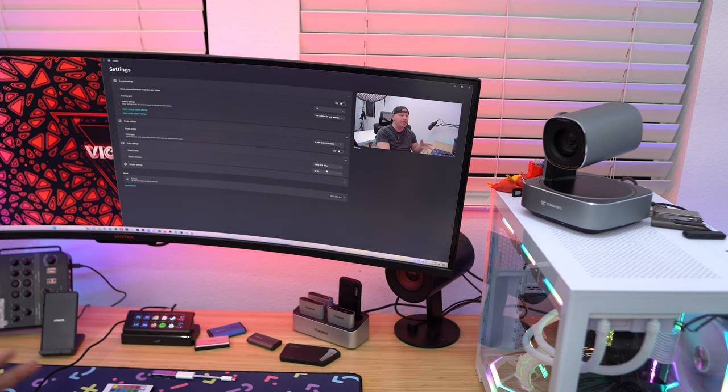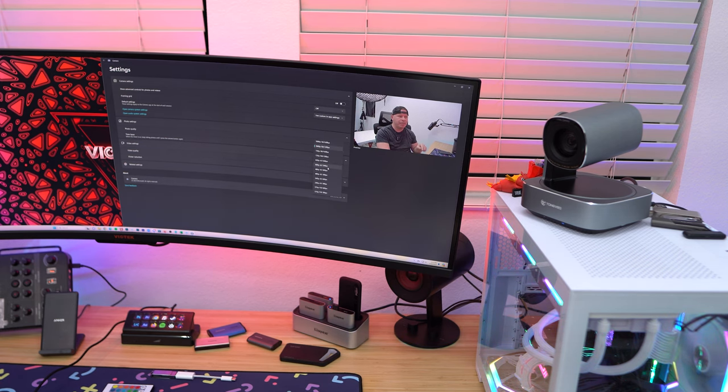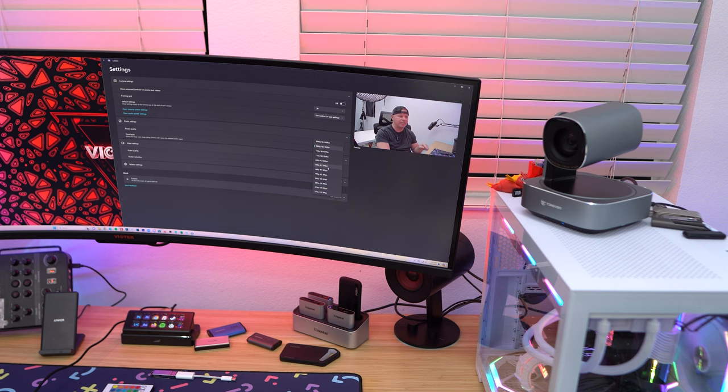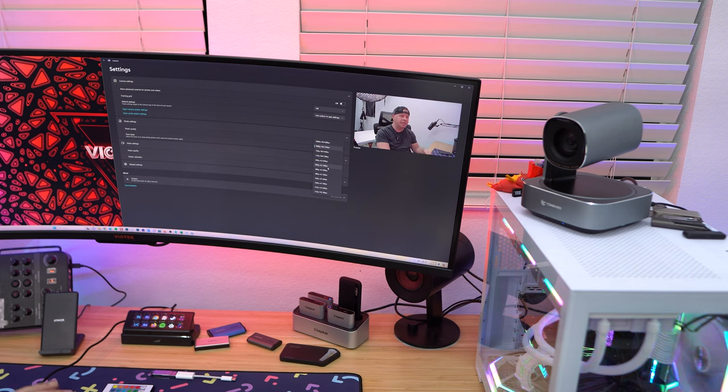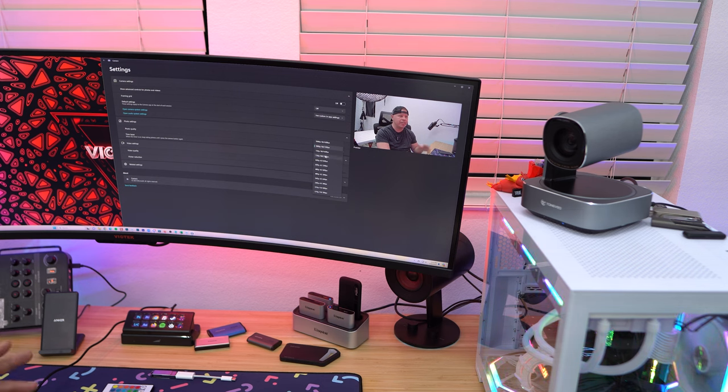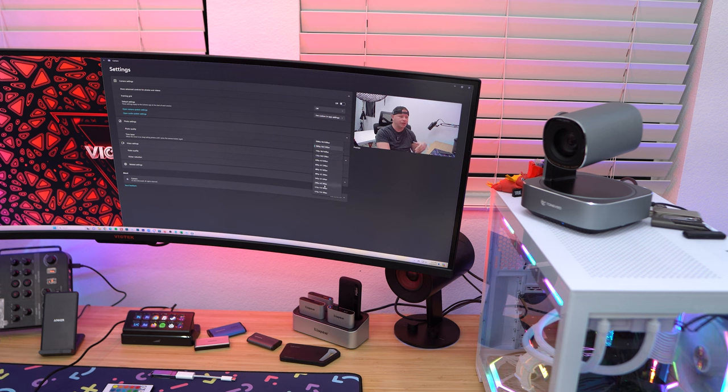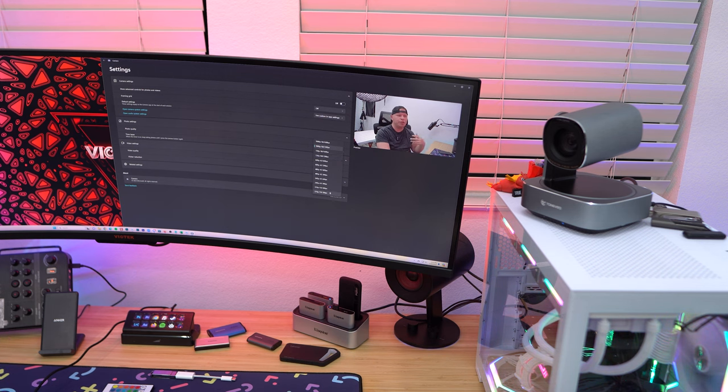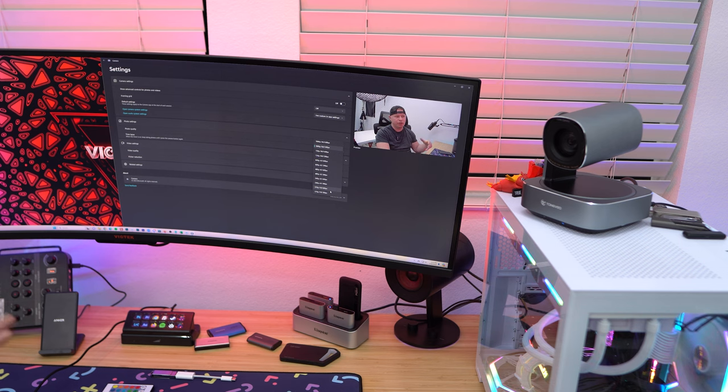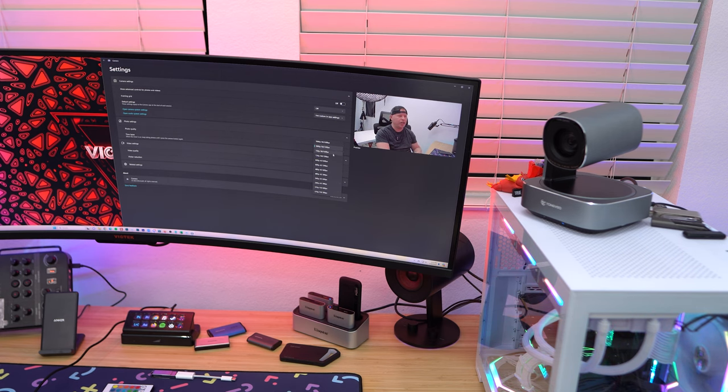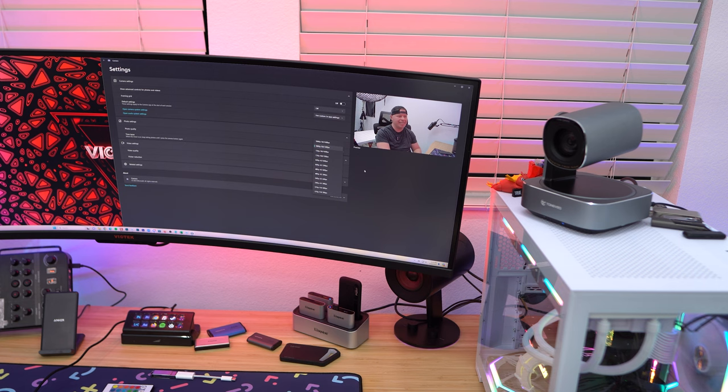Under the video settings we can do 1080p at 60 frames or 30 frames, or 720p at 60 frames or 30 frames, and then there's a bunch of other lower resolutions as well. But for most people who are doing live streams, streaming, things like that, or even recording, you're going to want to stick with 1080p 30 or 1080p 60.